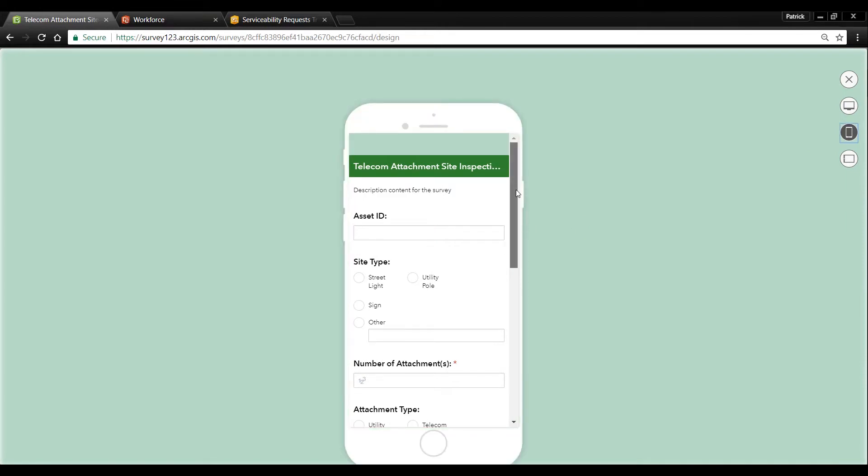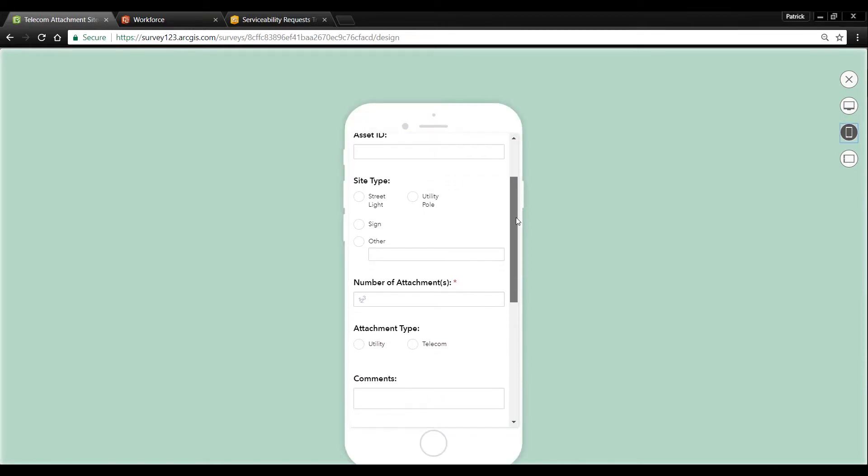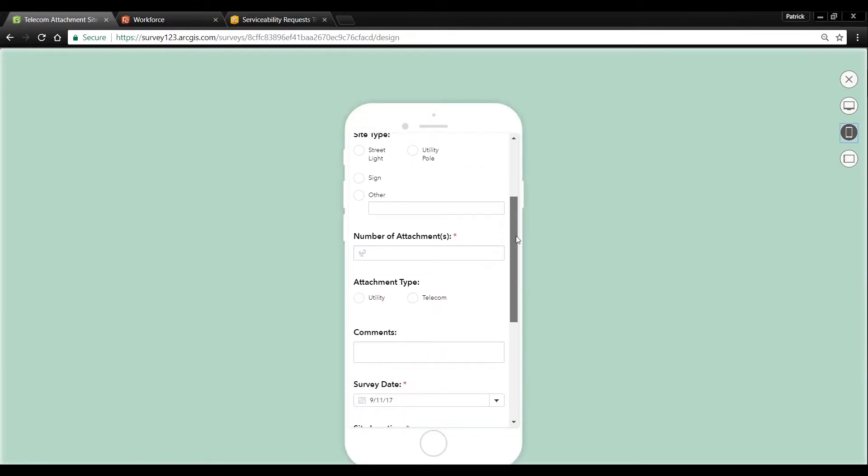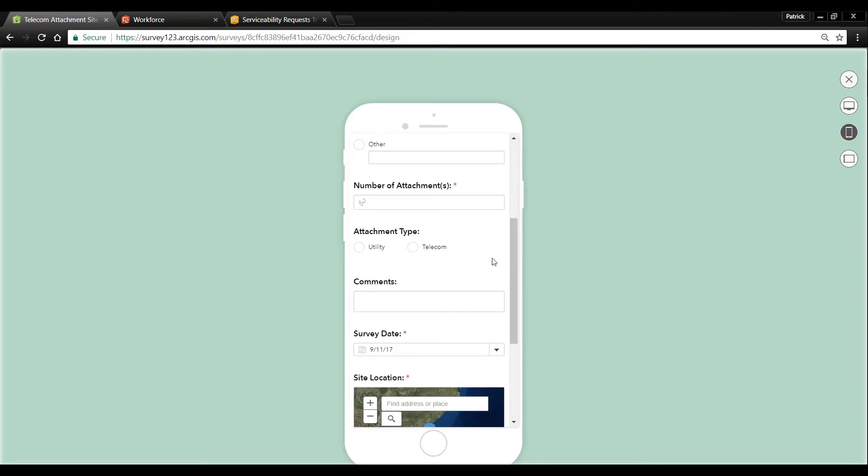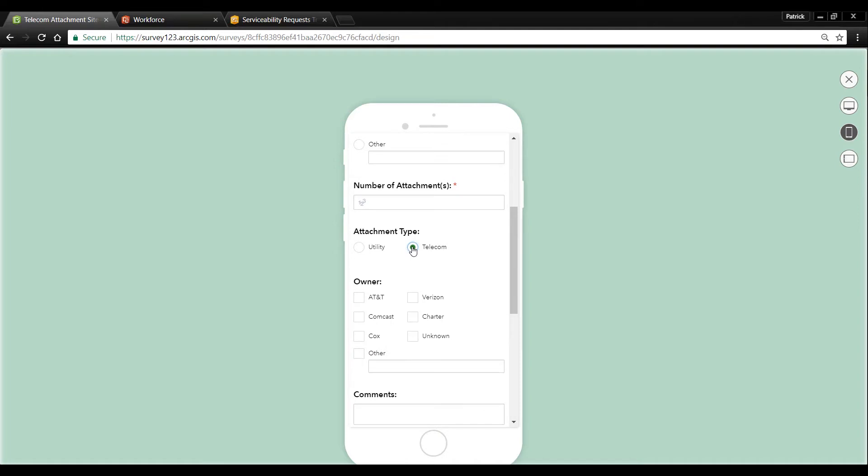Now Survey123 allows you to create very sophisticated smart forms which allow questions to be brought up based off of a user's previous answers. For example if I choose our attachment type is telecom my list of potential owners is different than my list of owners for a utility.